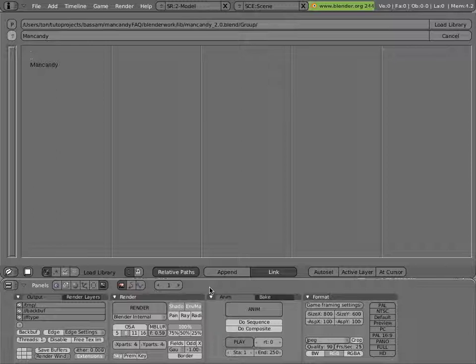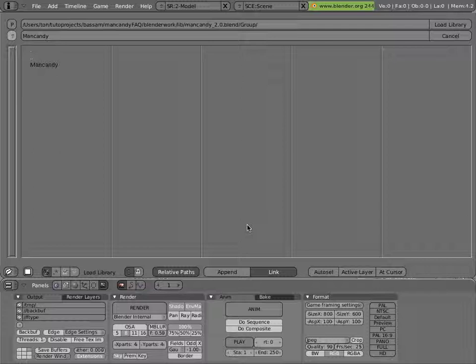Relative Paths lets you move around entire directories from one location to another, so long as you keep the relative relationships between the files the same. That way you don't have a reference to your home folder in the project or something like that, which allows you to collaborate with other people more easily. So let's hit Load Library.